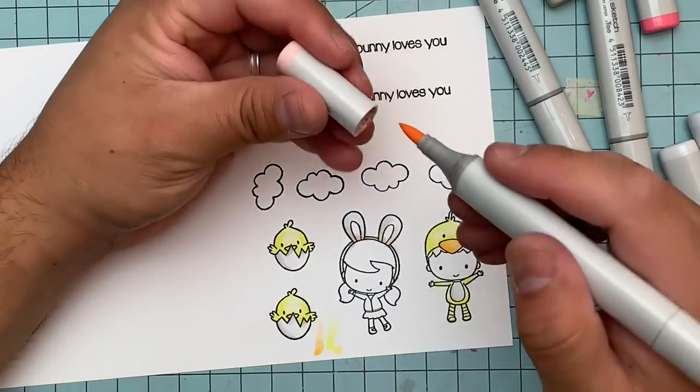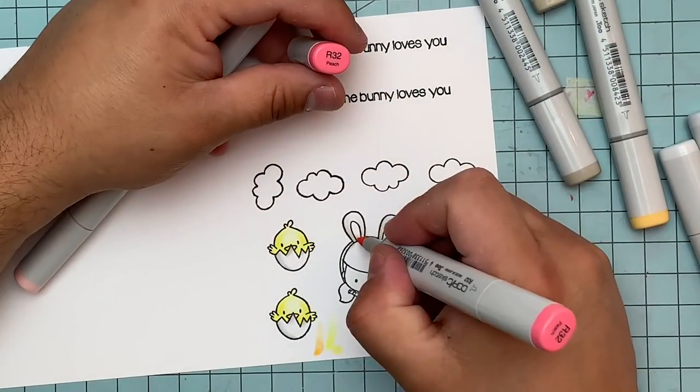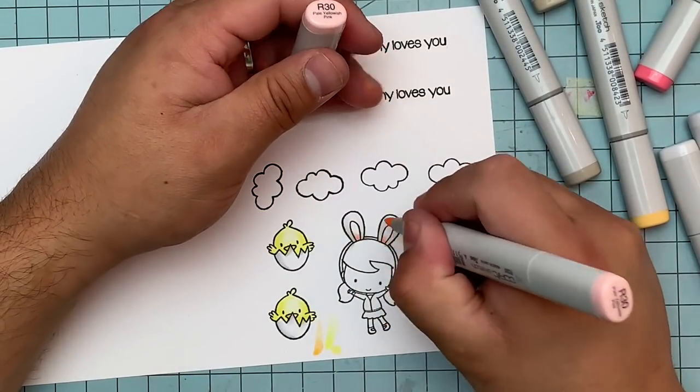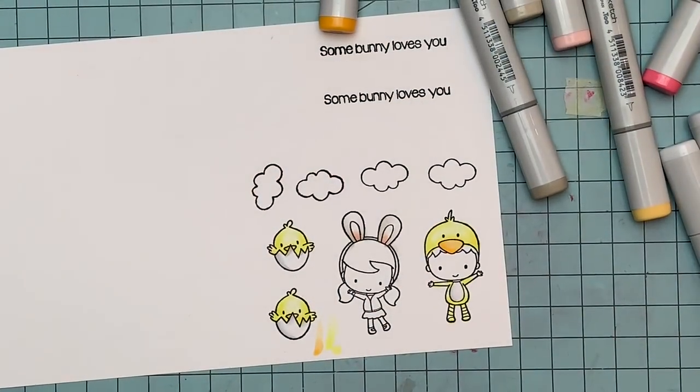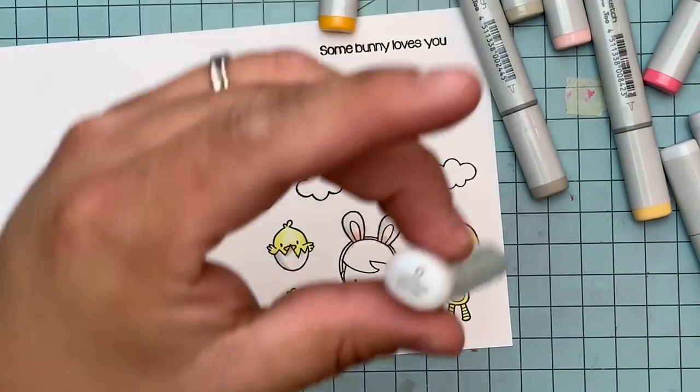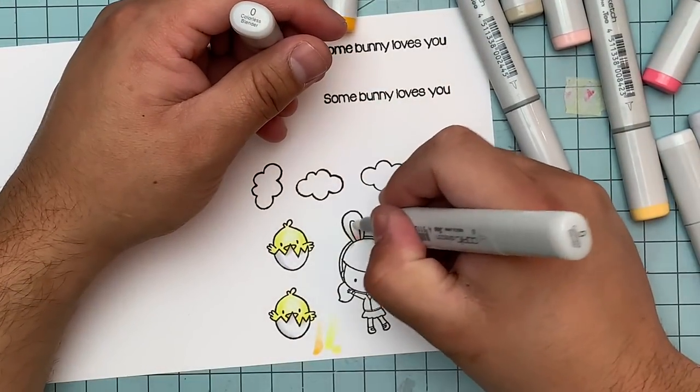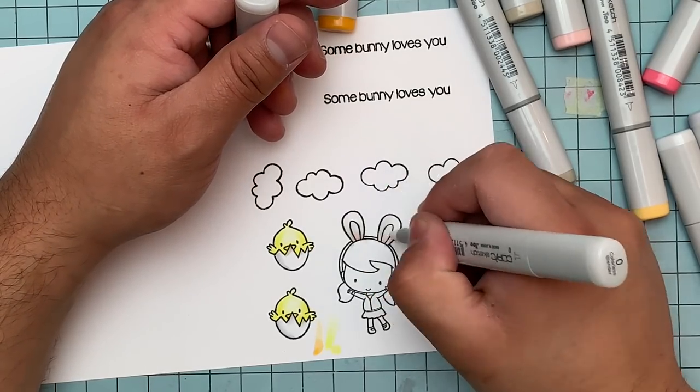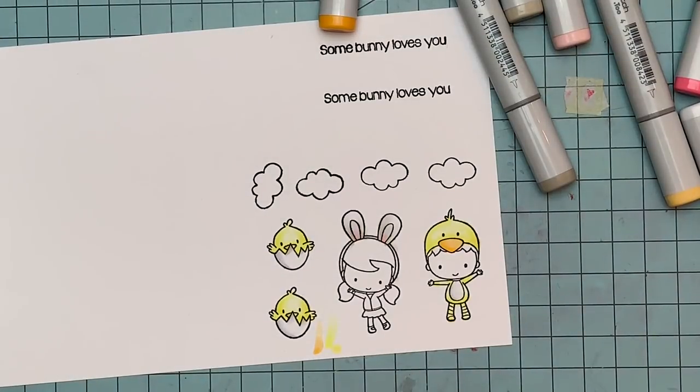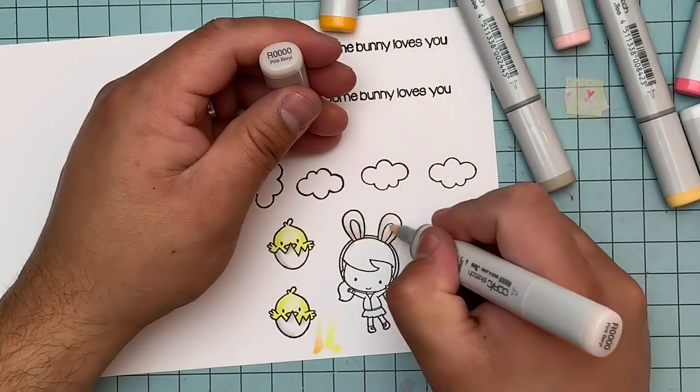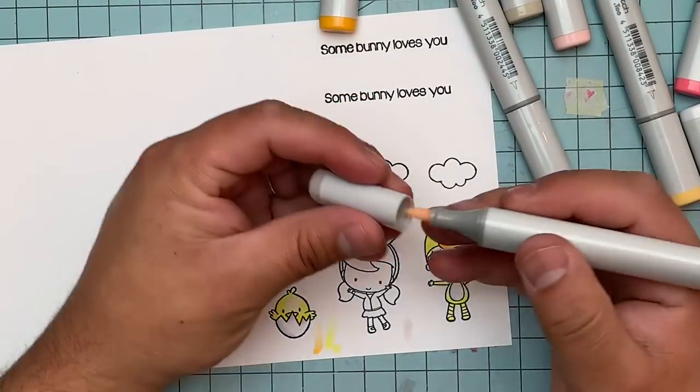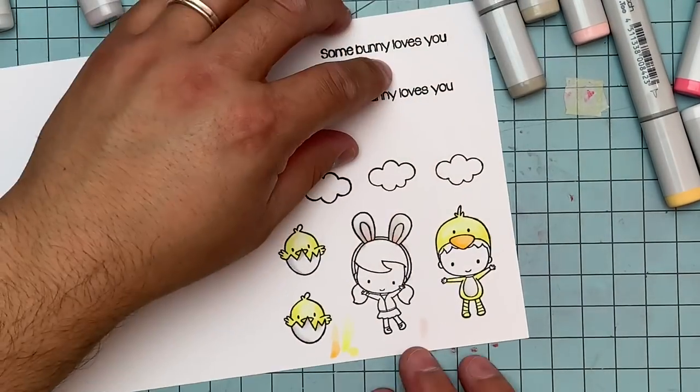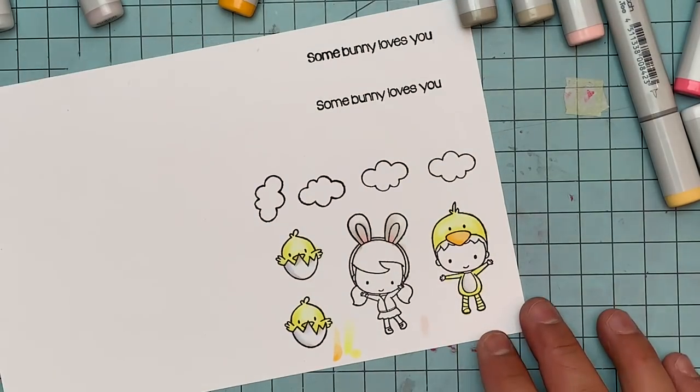I went ahead and I used the R30 for the ears, and I felt that it wasn't dark enough. So I added just a little touch of R32 on the inside, R20 and R32 I think, just to kind of give it a little shading. But then I felt that it was too dark. So I went ahead and got my colorless blender to blend in a little bit more. You see right here, it did start to fade a little bit. And that's what I wanted, just a touch of pink.